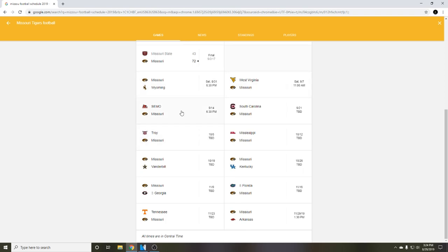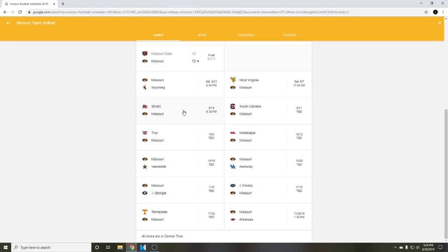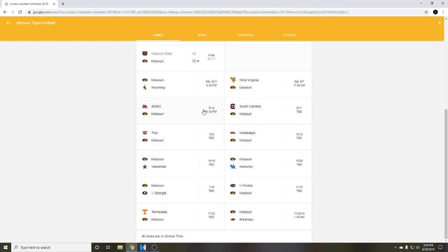Then we play Southeast Missouri at home. Not really worried about Southeast Missouri. I don't even think they're a Division One school. We're going to beat Southeast Missouri which is going to put us at 3-0, and I think by this time, at least after this game, we're going to be ranked because we were 26 in the AP poll.